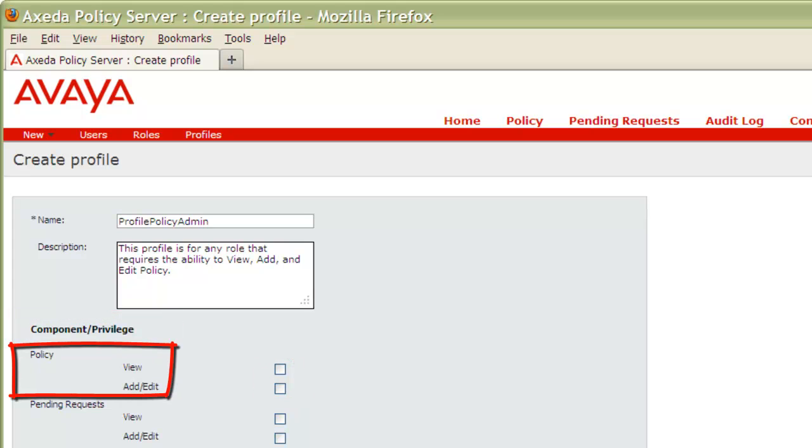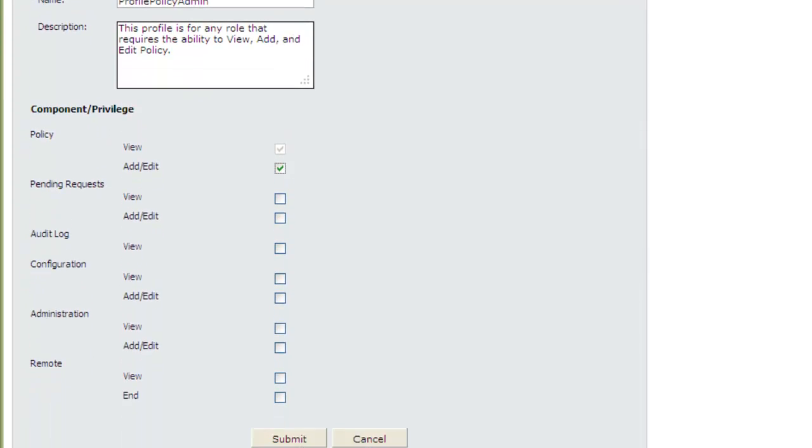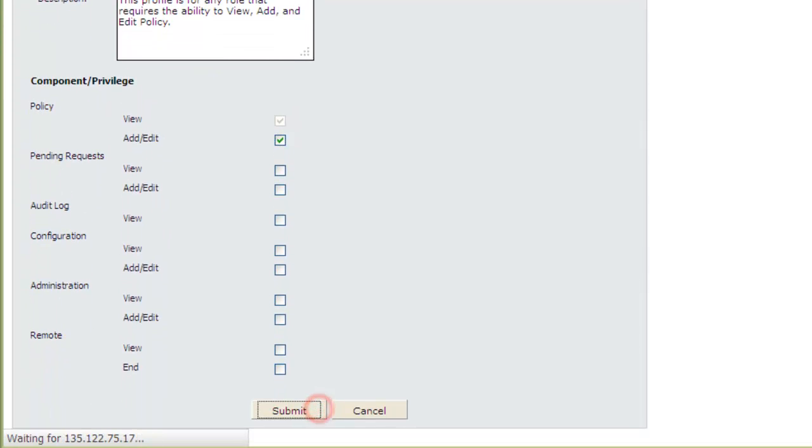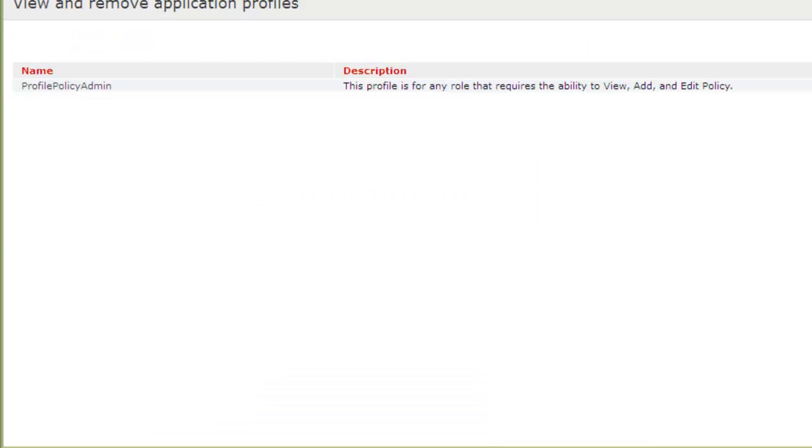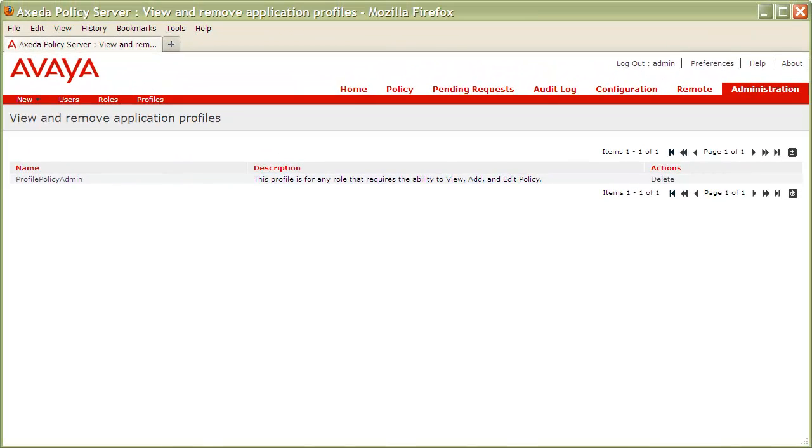For the policy server component, I'll place a checkmark next to the view and to the Add Edit Privileges. With that complete, I'll click on the Submit button on the bottom of the page to commit my changes. You can now see we have an entry listed for the profile we just created.